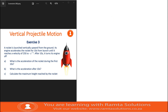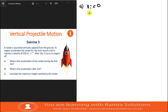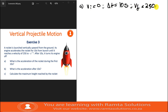The first question asks: what is the acceleration of the rocket during the first 10 seconds? Remember, it was launched from the ground, so initial velocity was zero. It accelerated for 10 seconds, so delta t is 10 seconds. It reached a final velocity of 250 meters per second — that's the final velocity when the motion was influenced by the engine.